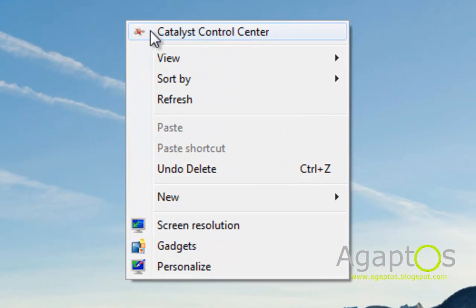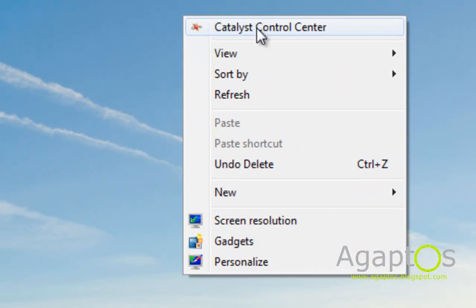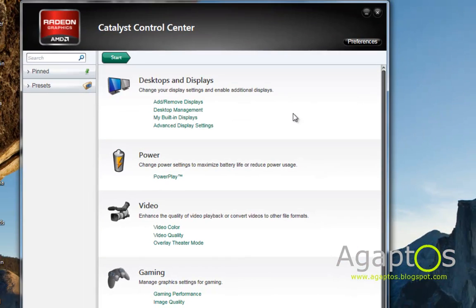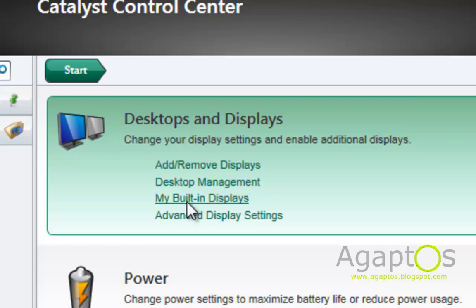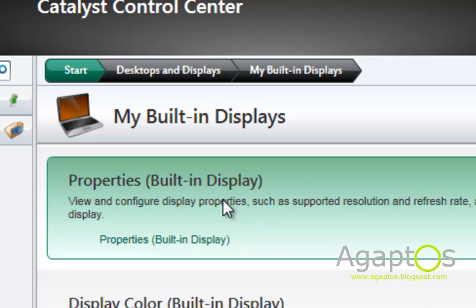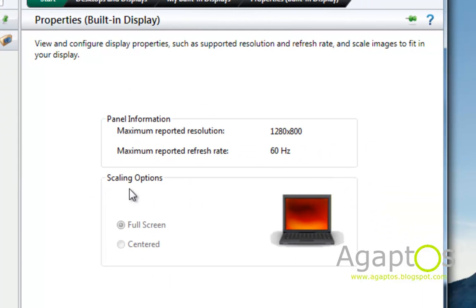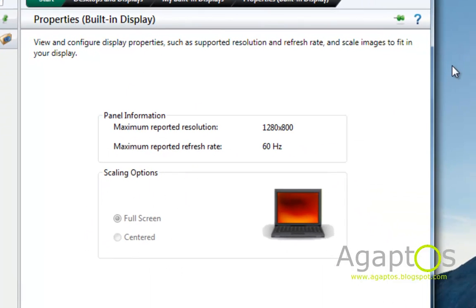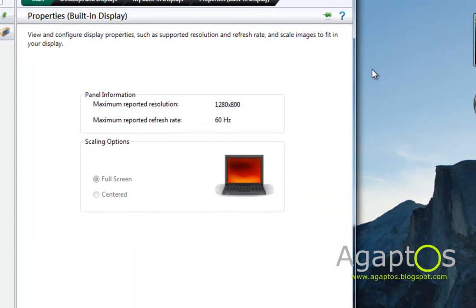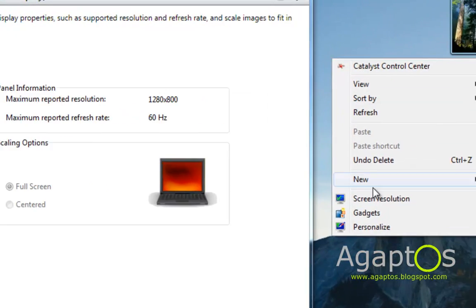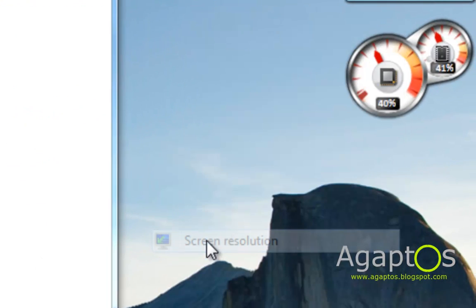Right-click on your desktop and go to Catalyst Control Center. Here, go to My Built-in Displays, then go to Properties. If this is grayed out on the desktop, just right-click and go to Screen Resolutions.